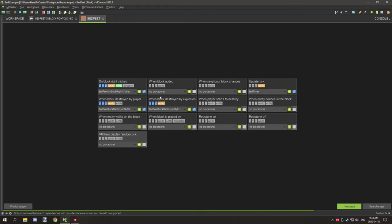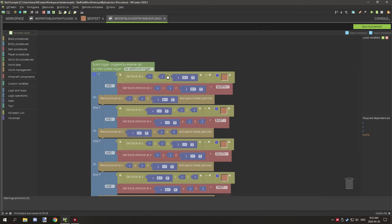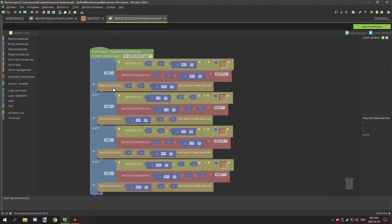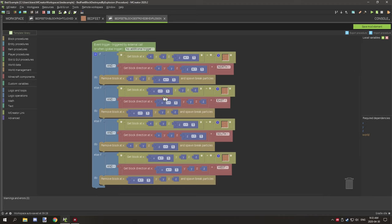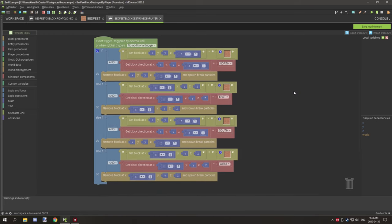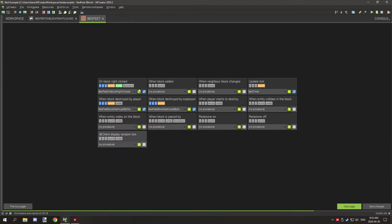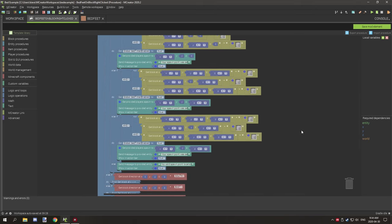For the 'block destroyed by explosion' event - really simple - we're testing if there is a bed head block at the current coordinates above, since this is the feet block we're working on. If true and the direction is north, it removes the block while spawning particles. It does that for every direction as well. For 'block destroyed by player' it does the exact same thing.